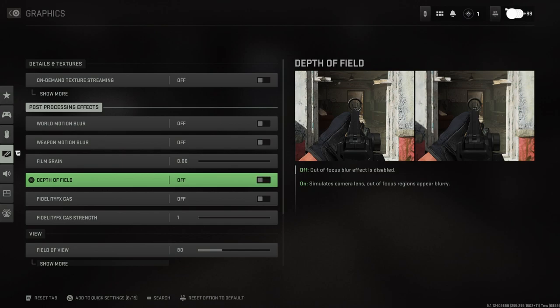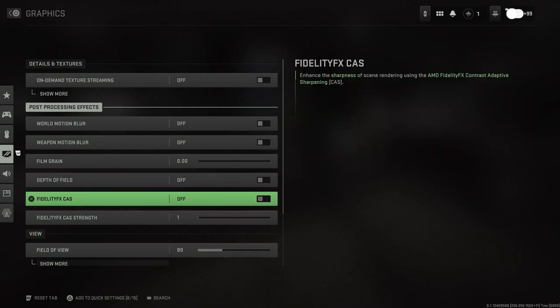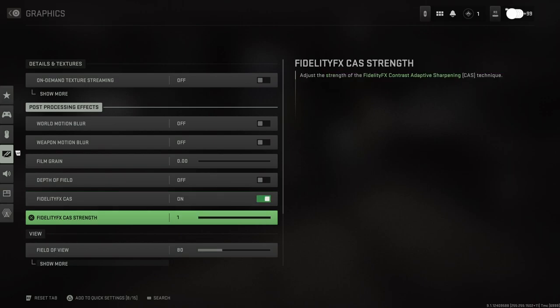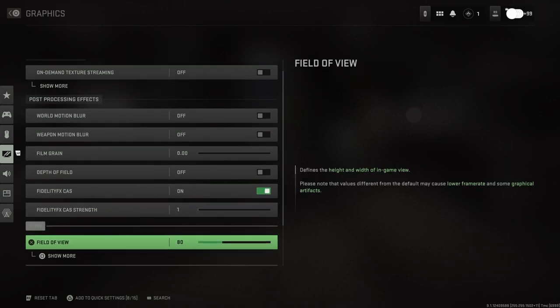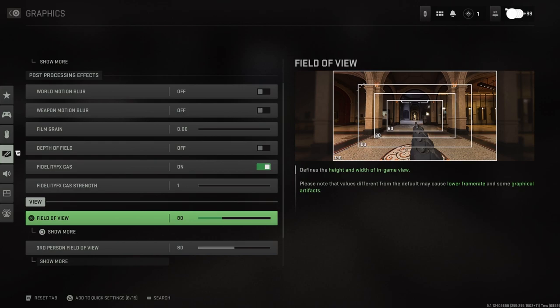FidelityFX CAS - enhance the sharpness of scene rendering. Sure, yeah let's do that. The strength we'll keep it at one I guess. Here's the big thing - field of view. Obviously you guys can see the difference there.